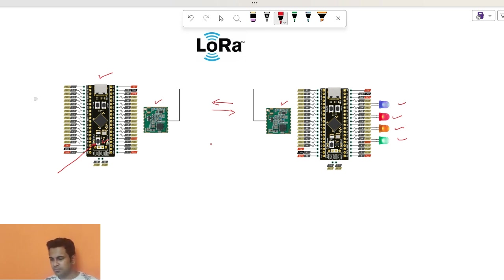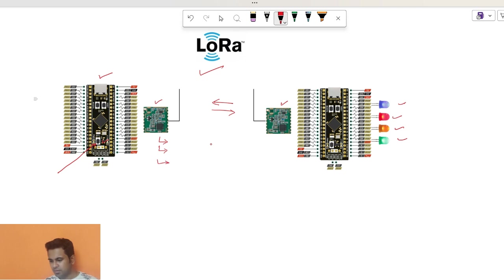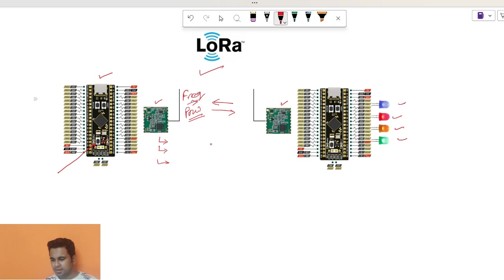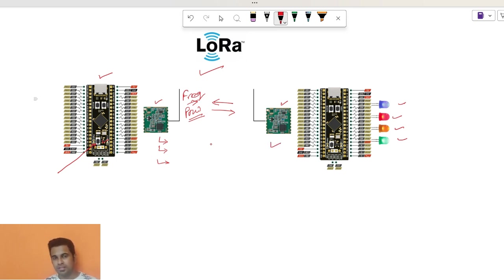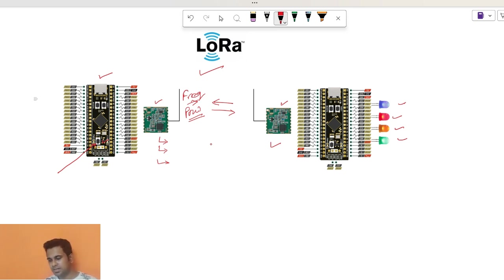But here we will understand how the LoRa module works. What are the things that we need to configure? We will be configuring the frequency that we will be using to communicate, the power in decibels that we will be sharing over this range. And on the receiver side, how we will be configuring the interrupts, like when we receive something we need to receive in an interrupt manner.